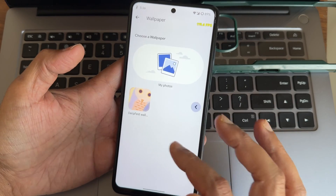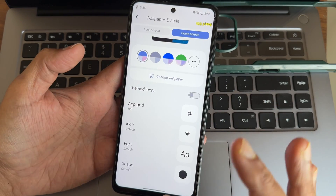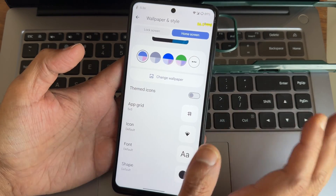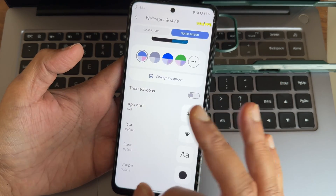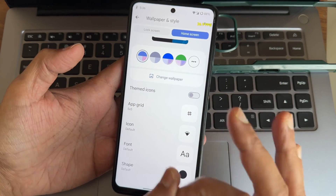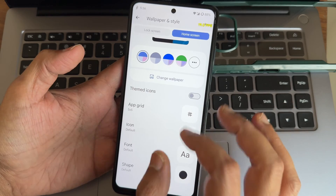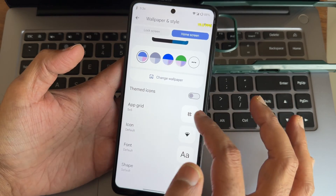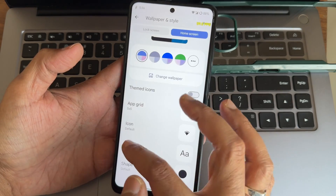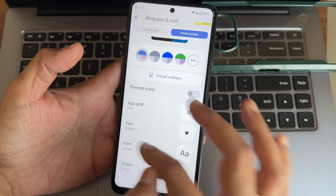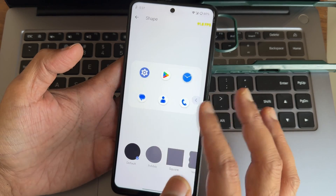Home screen customization includes changing wallpapers; default DerpFest wallpapers are pre-included. The UI is next-level smooth — I should actually title this the smoothest UI for POCO X3. App grid supports 16x10 layouts, and icon fonts and shapes are all configurable.